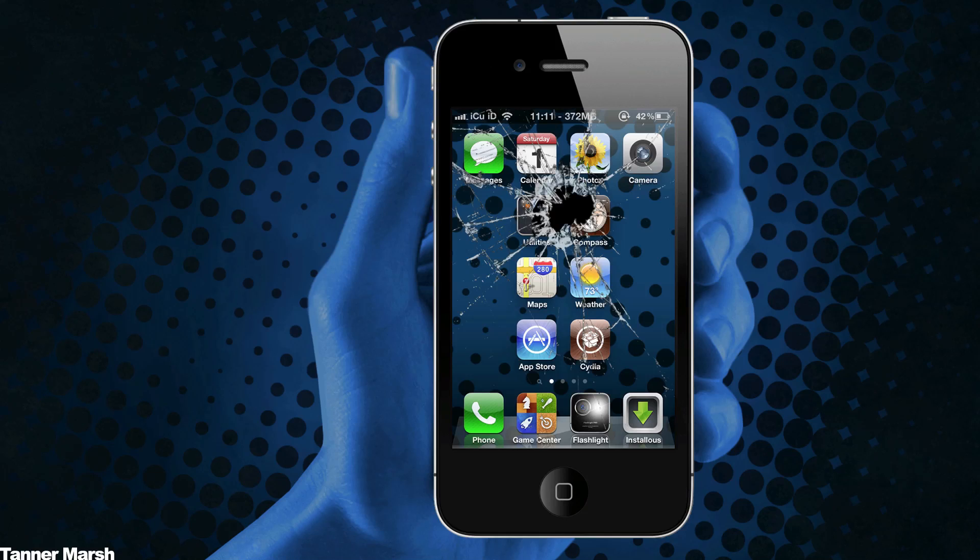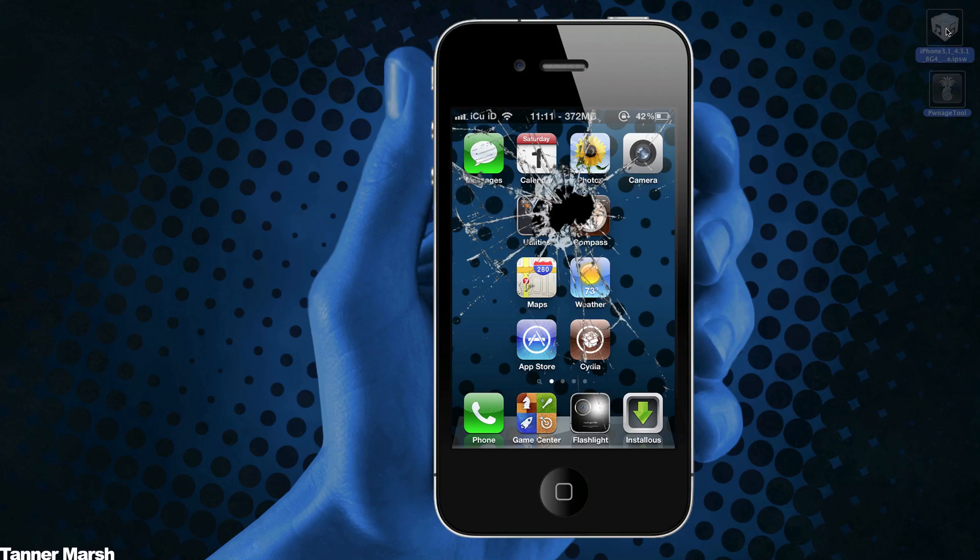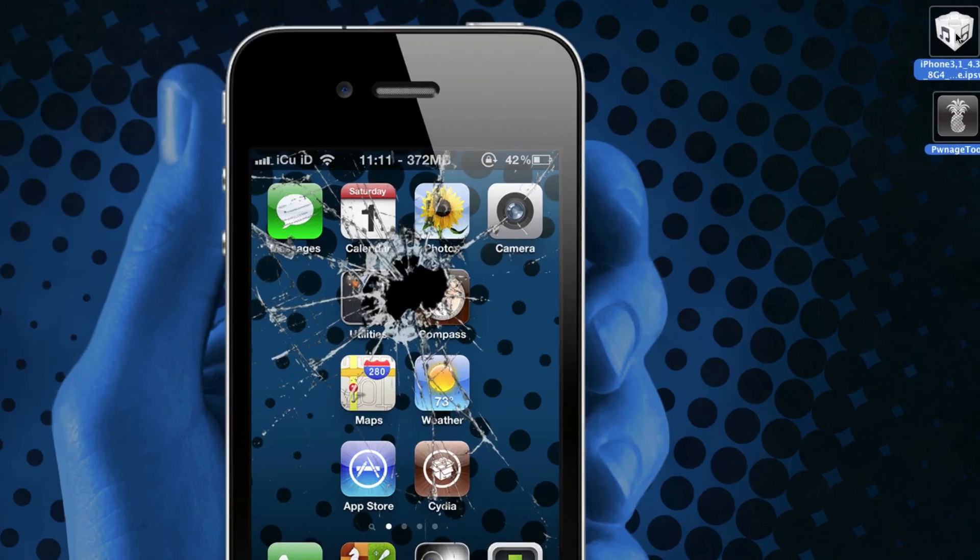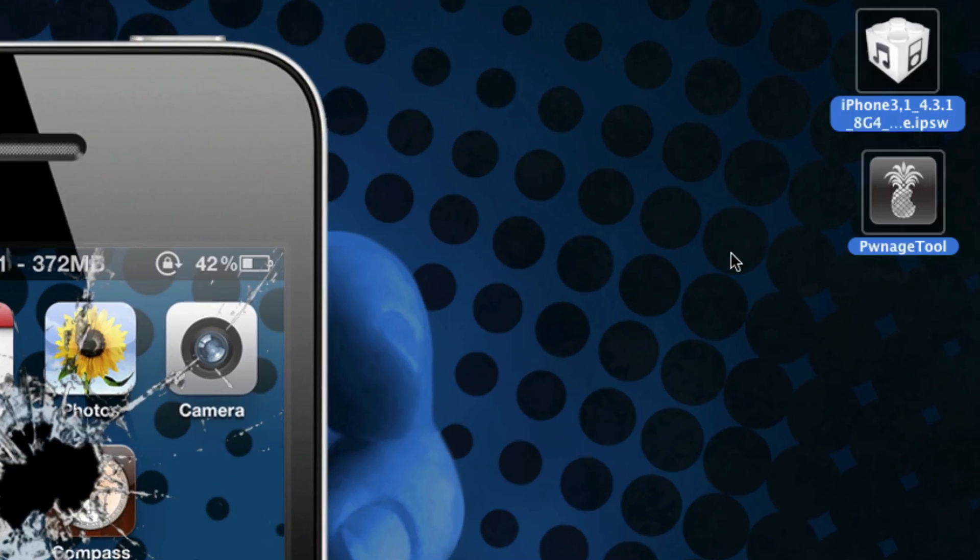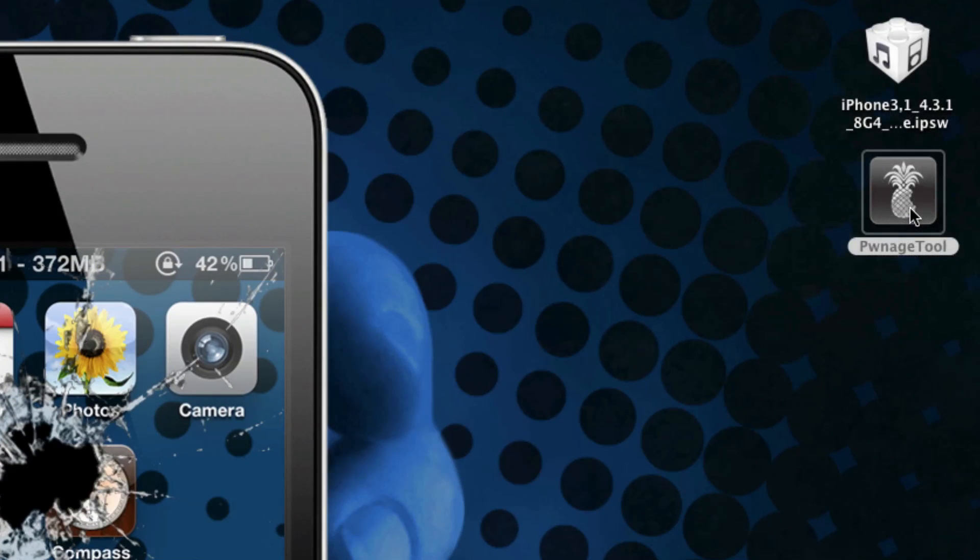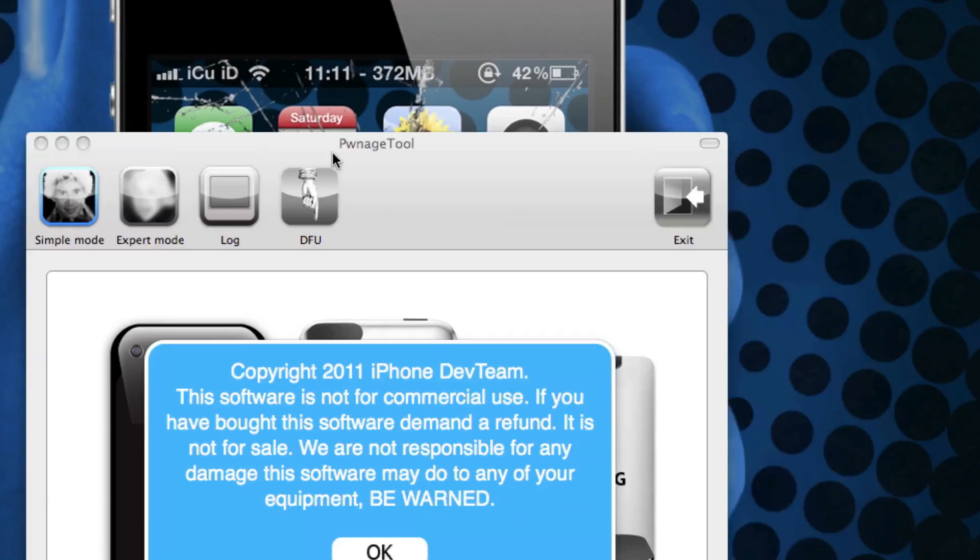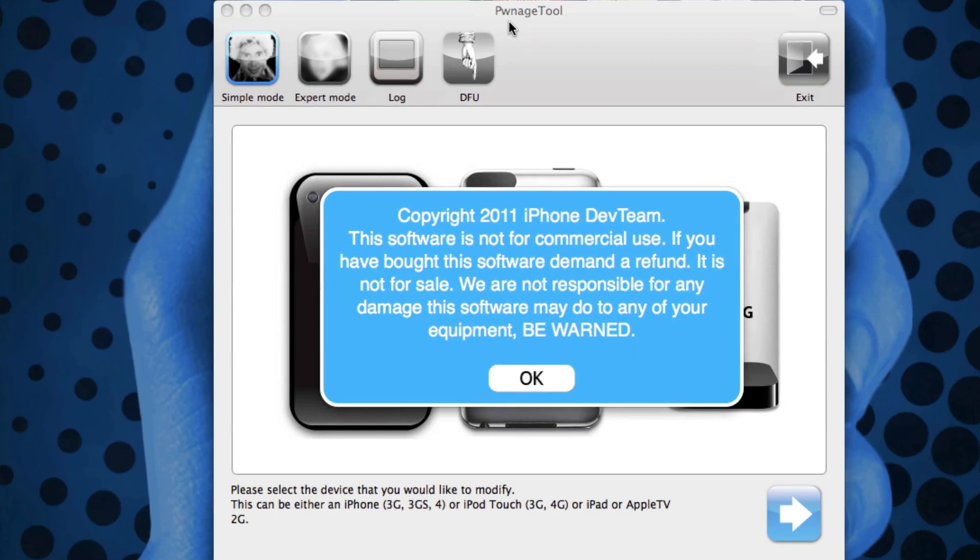What you're going to have to do is follow the link down below in the more info and it will take you to a page on my website that will have download links as well as written instructions. So I have my firmware here and PwnageTool, and what we're going to do is simply open up PwnageTool.